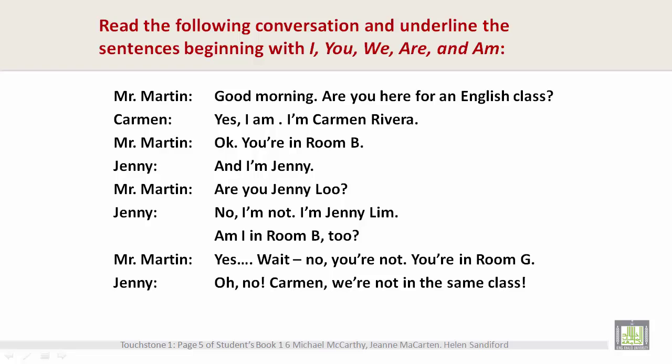Jenny: Am I in room B too? Mr. Martin: Yes. Wait. No, you're not. You're in room G. Jenny: Oh, no. Carmen: We're not in the same class.